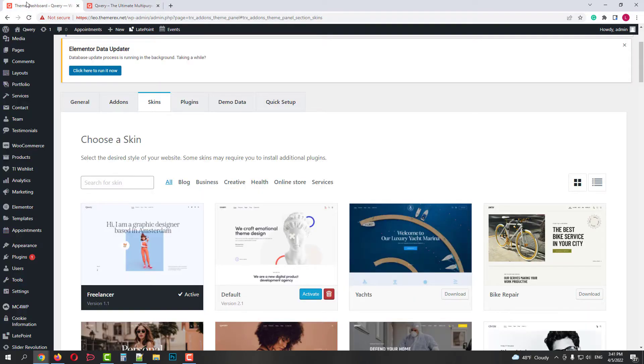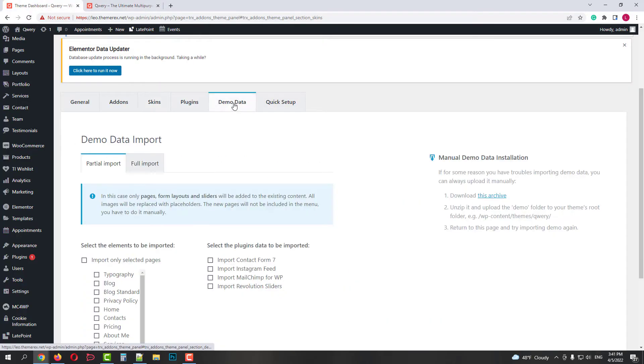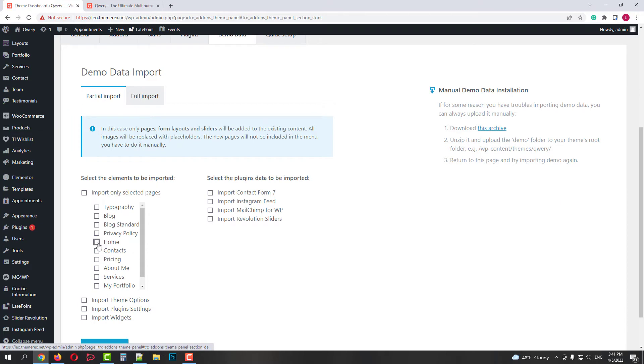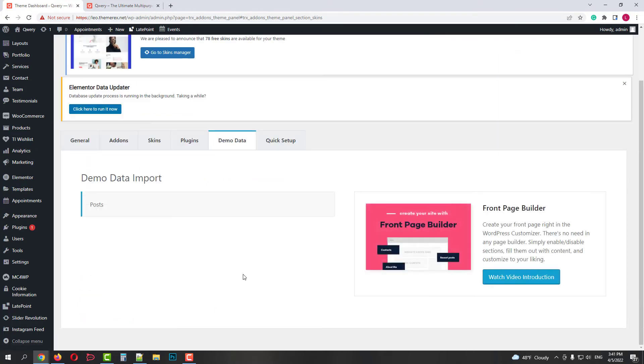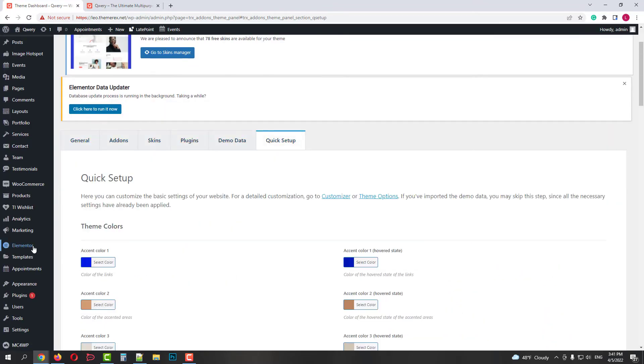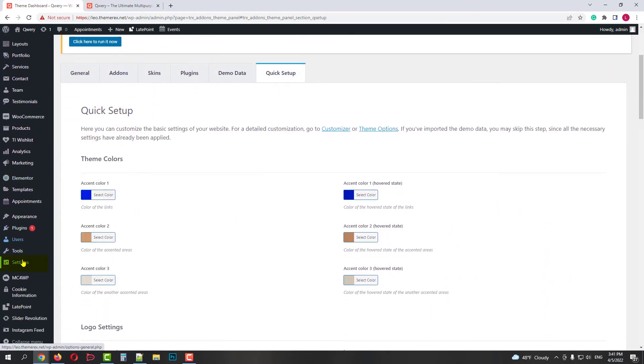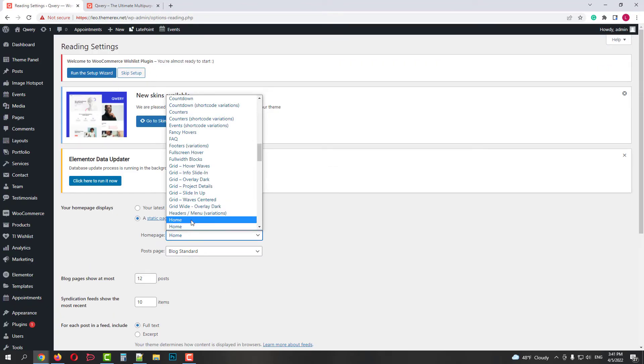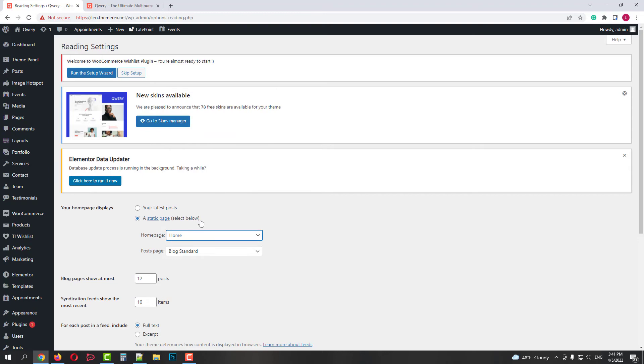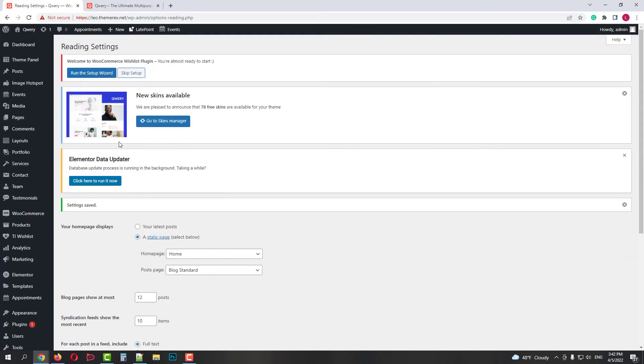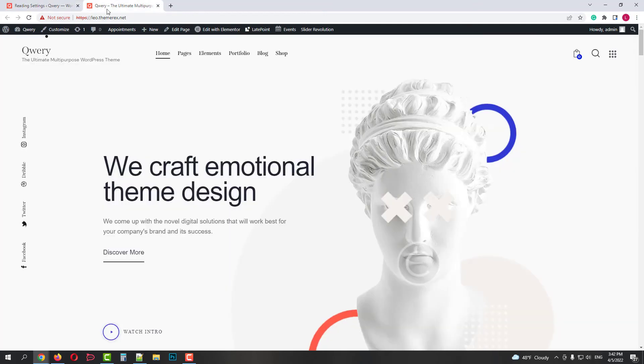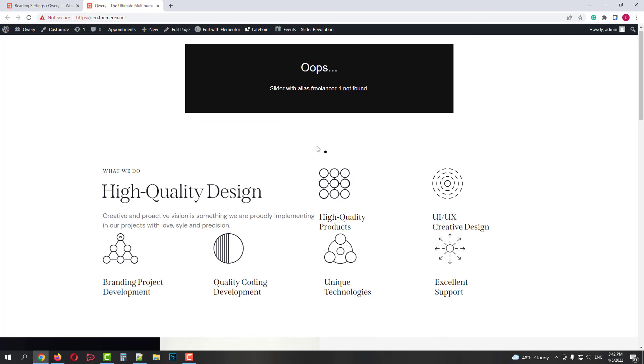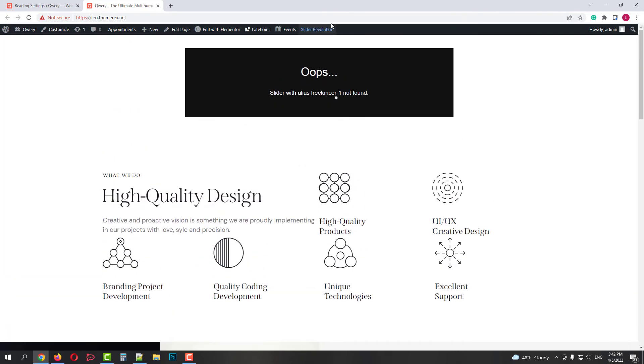Now I'll return to the dashboard and try to import the new home page from the new skin. In the partial import, choose Home and then click Start Import. Now I want to make it as my front page. Go to Settings, Reading and choose a new home page there. Then click Save the changes. Now if I refresh my website, I will have a brand new home page from Freelancer skin. I'm just missing Header, Main slider and Footer.